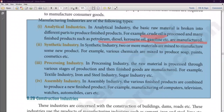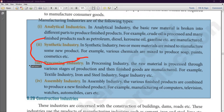Kirti will explain the second part. In synthetic industry, two or more materials are mixed to manufacture some new products. Such industries are treated as synthetic industries.